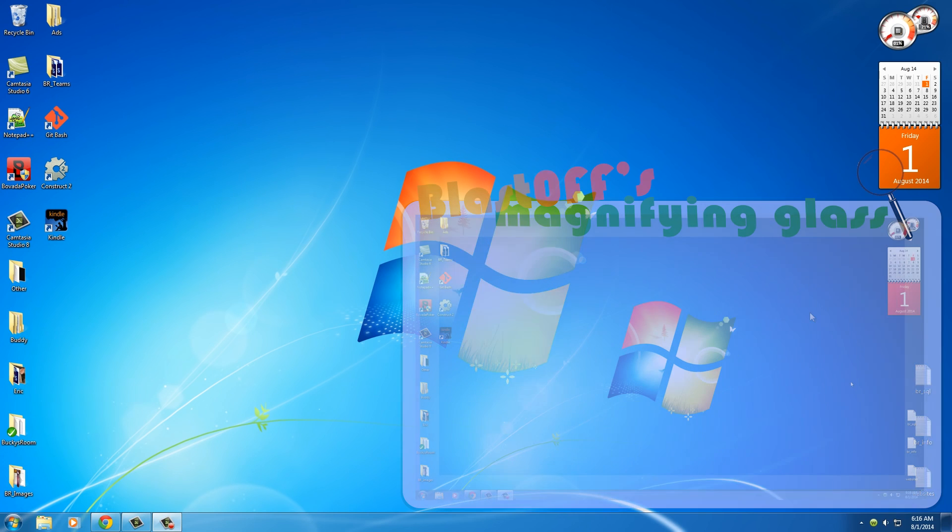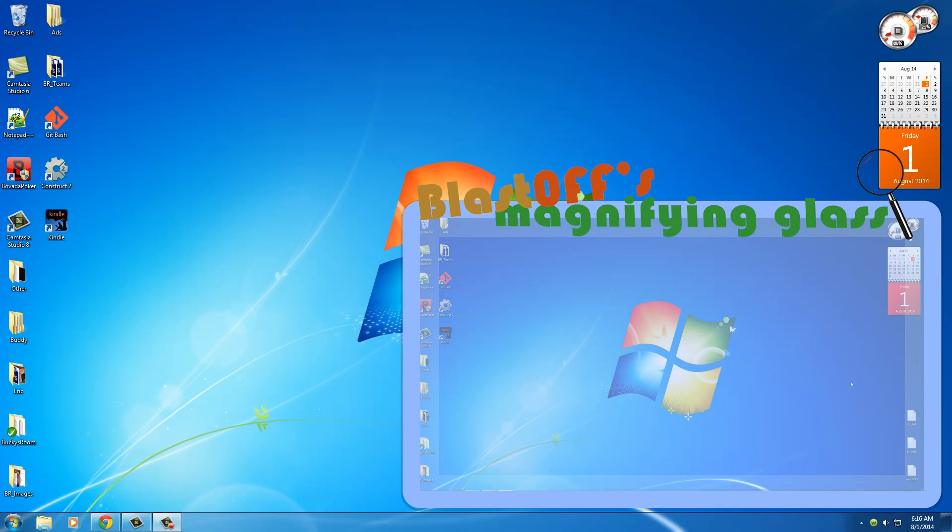What is going on guys, my name is Bucky Roberts and welcome to your very first tutorial in C programming, one of the most popular programming languages in the entire world.